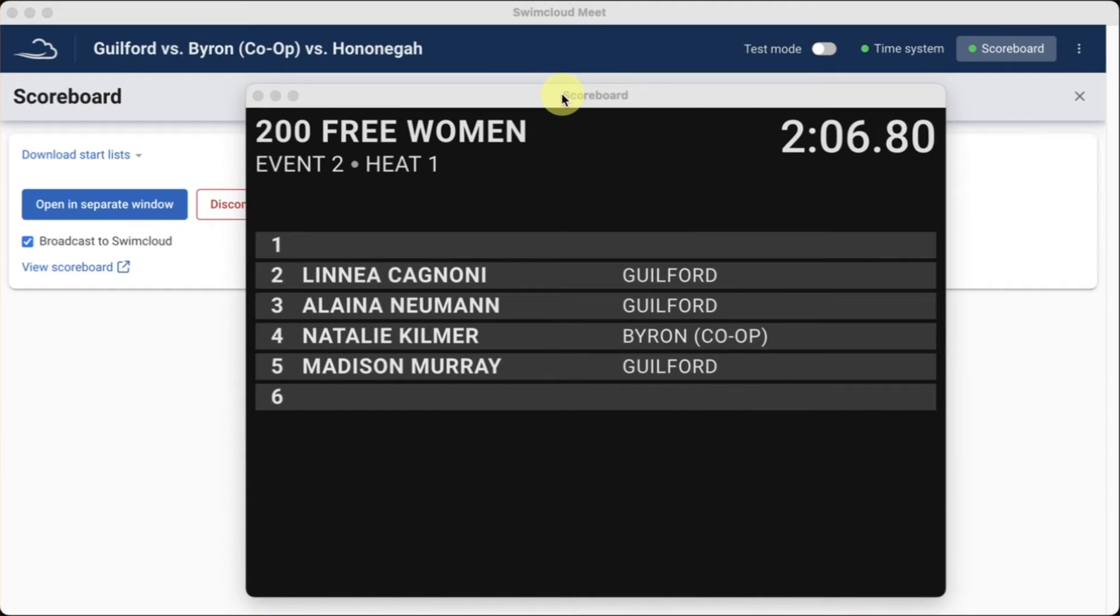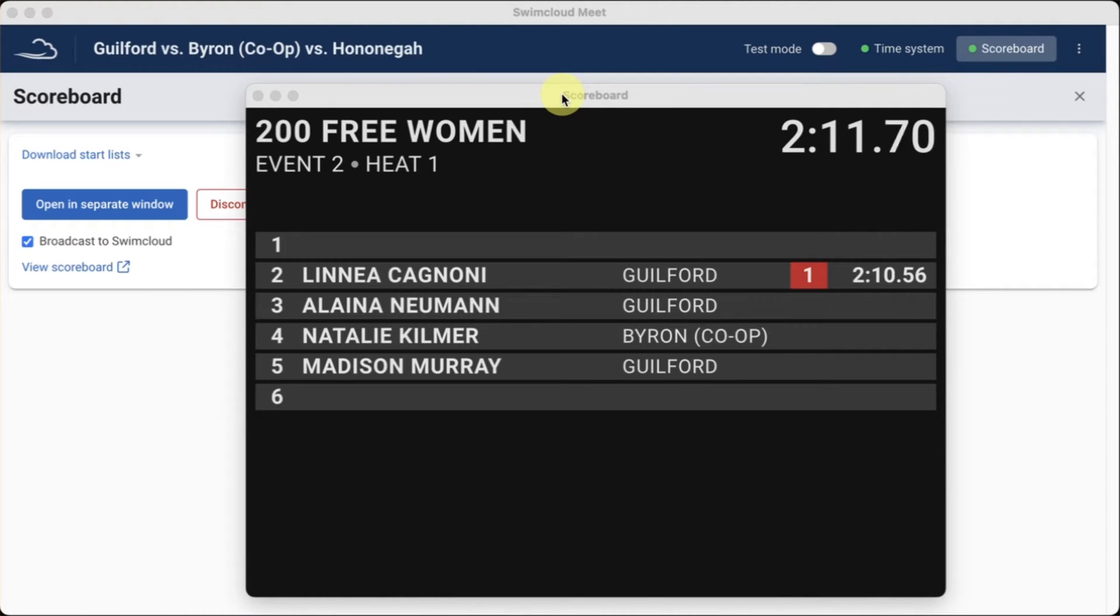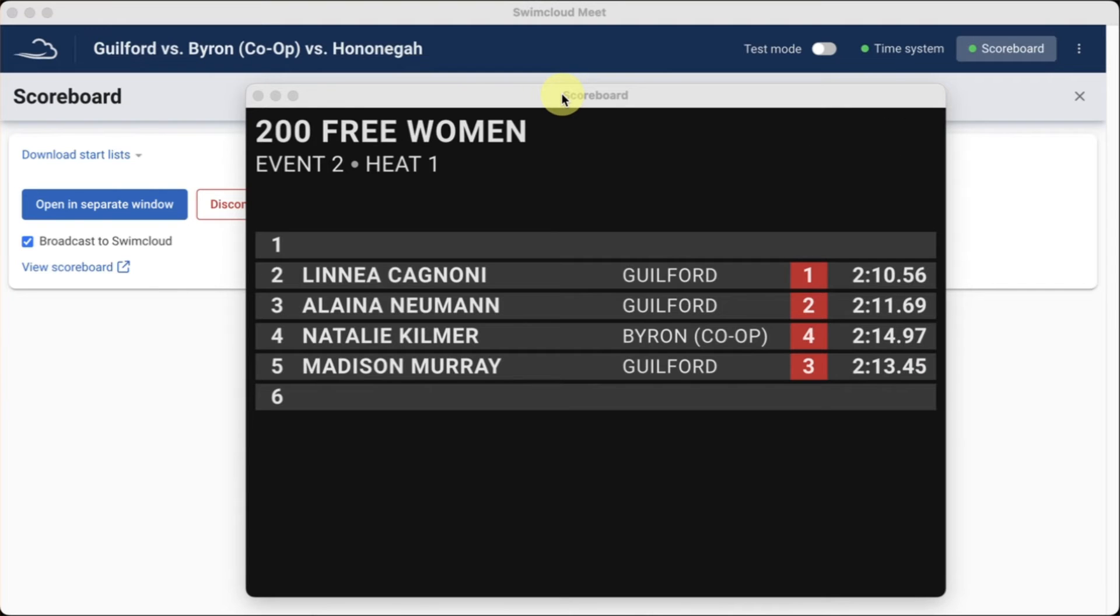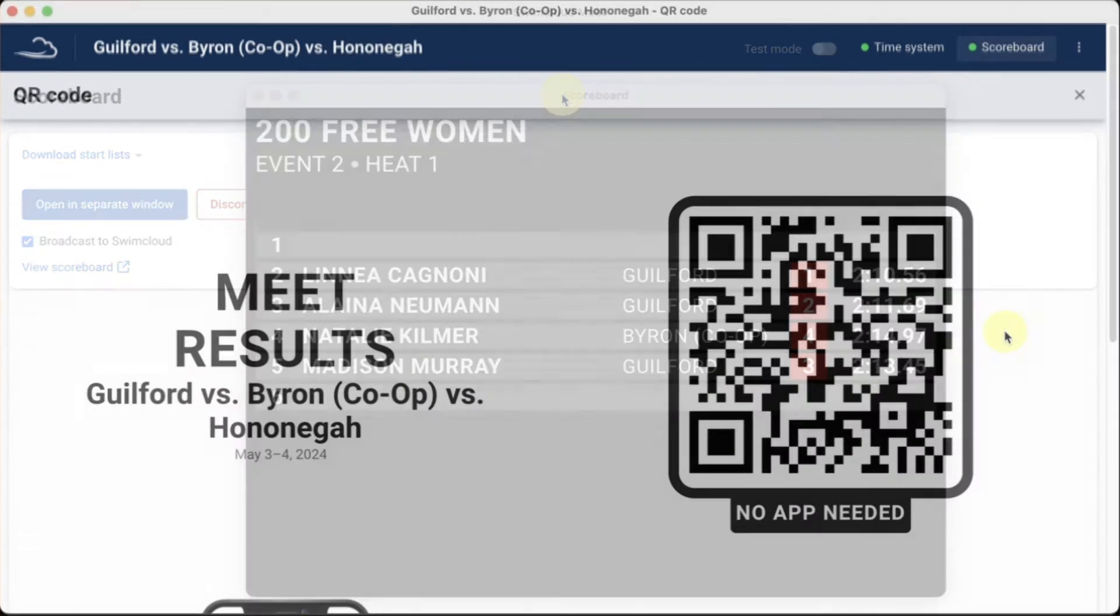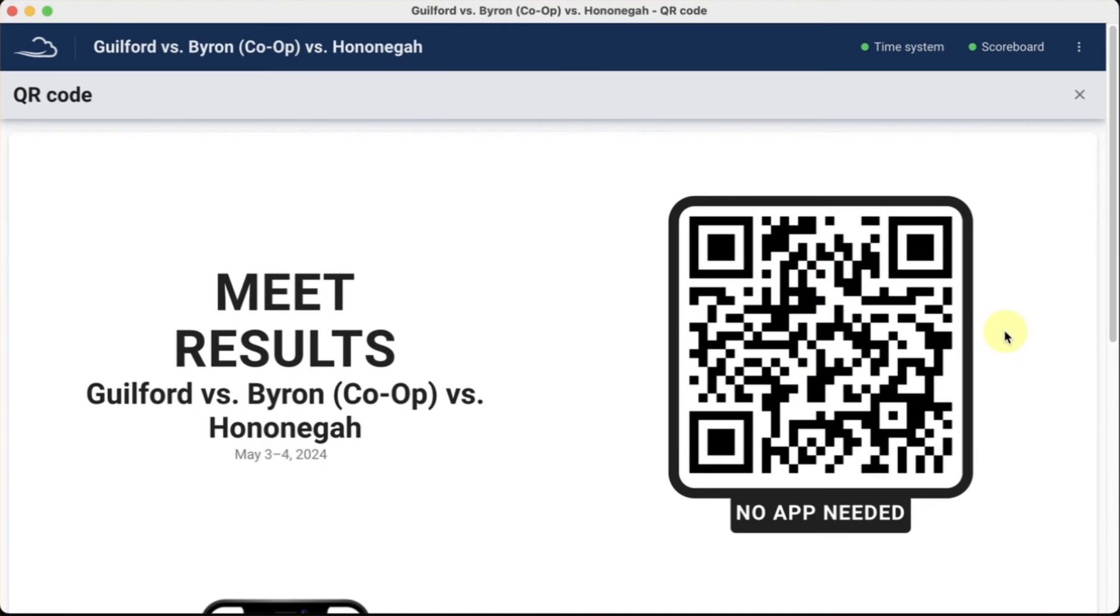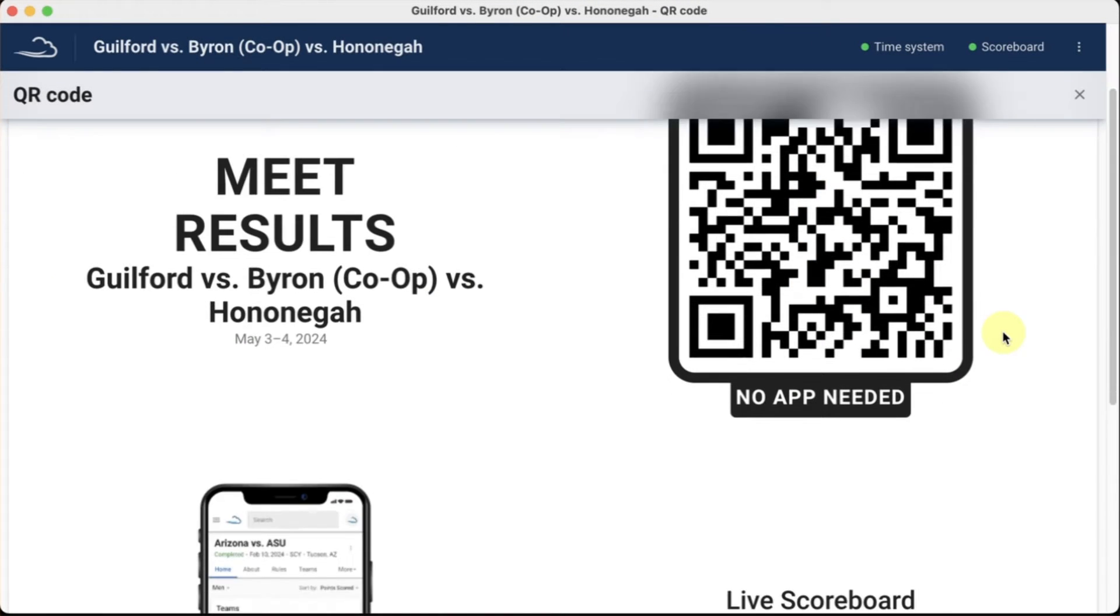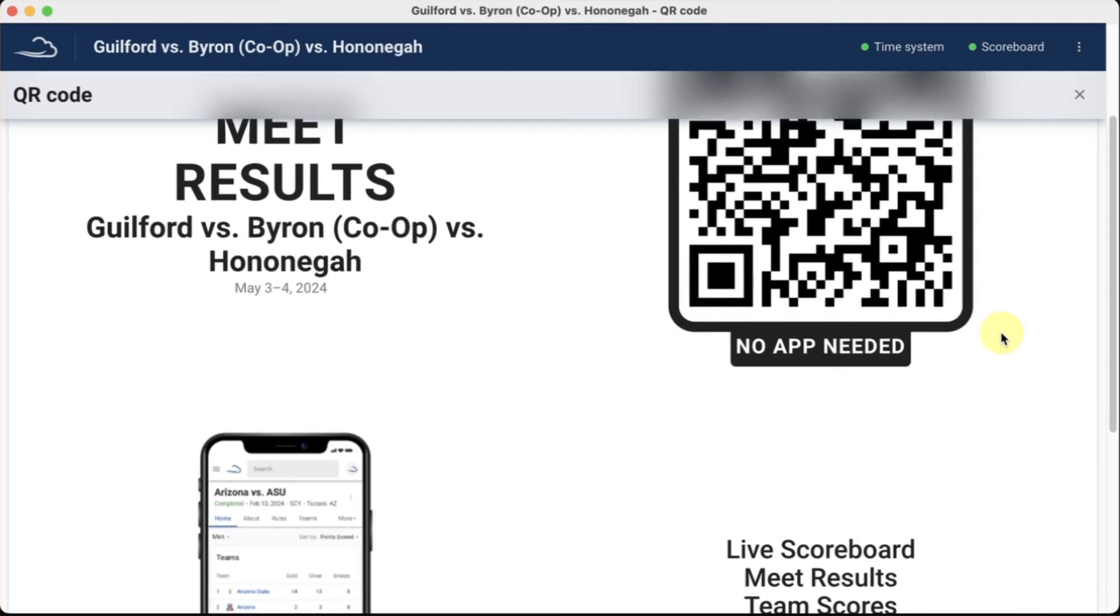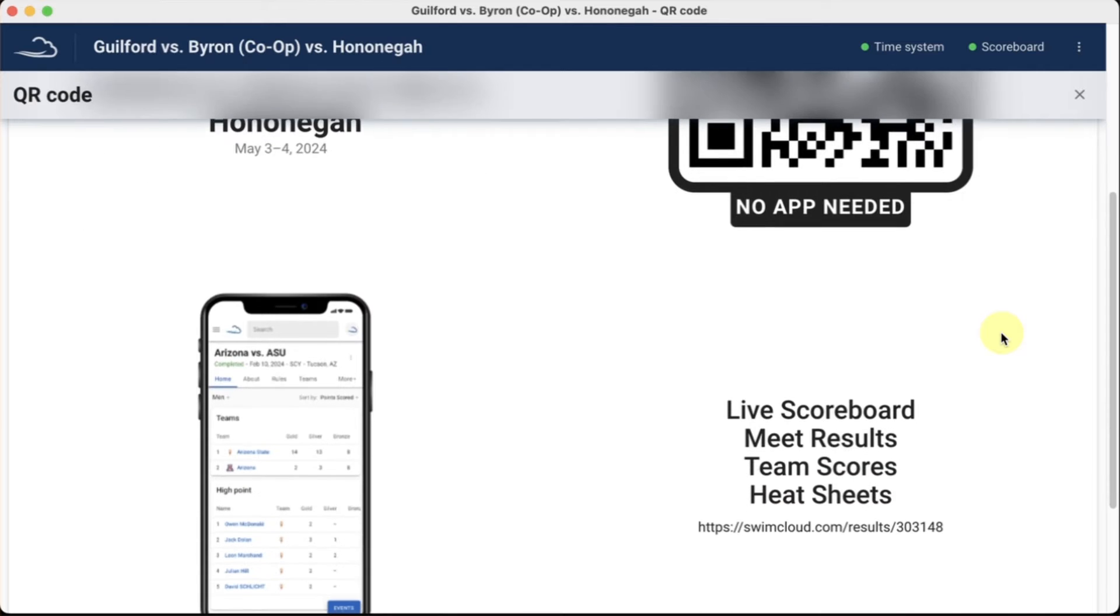The live scoreboard feature allows coaches, athletes, and spectators to follow race results on a physical scoreboard, other HDMI-compatible screen, or a mobile device. Each meet contains a unique QR code that can be posted at the meet venue to allow spectators to follow the event on a mobile device.